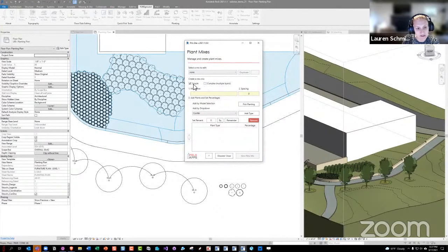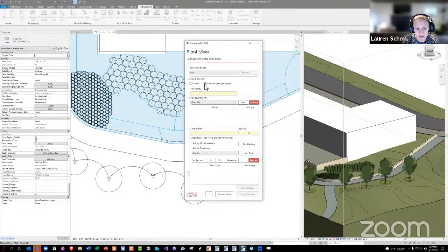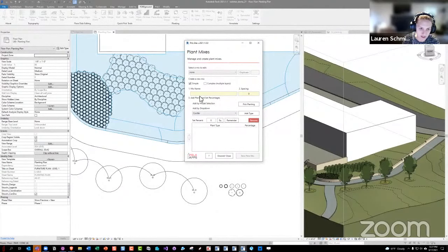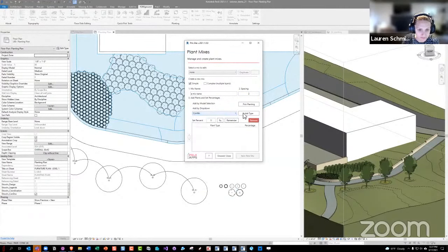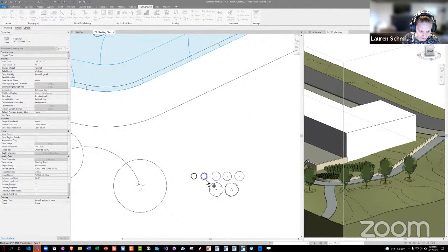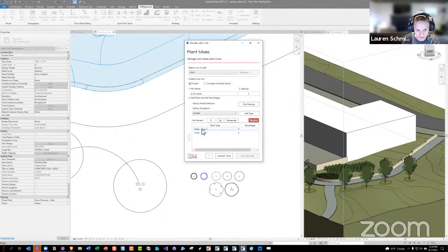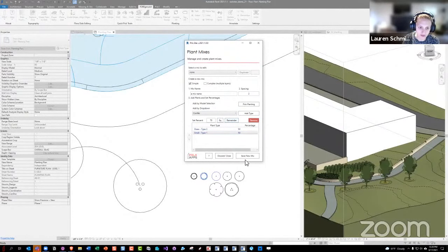There are two types of mixes: simple and complex. A complex mix has multiple layers and is still in testing. Simple mixes are more straightforward — you give it a name, a spacing, and add plants by dropdown (all loaded plants appear there) or by picking from the model. Then you set percentages individually. There are equality and remainder tools to help set those. You save it out and it appears in the dropdown where you can also edit it.